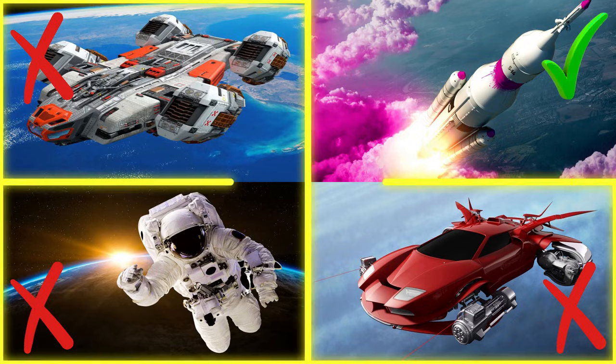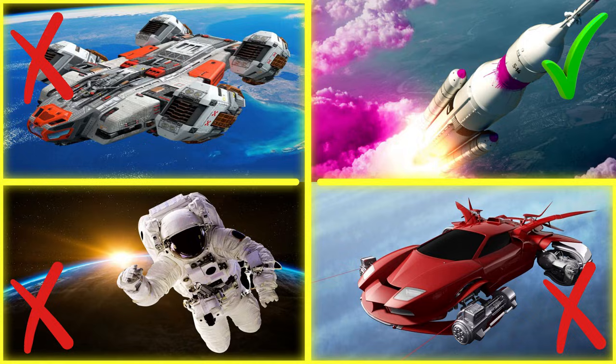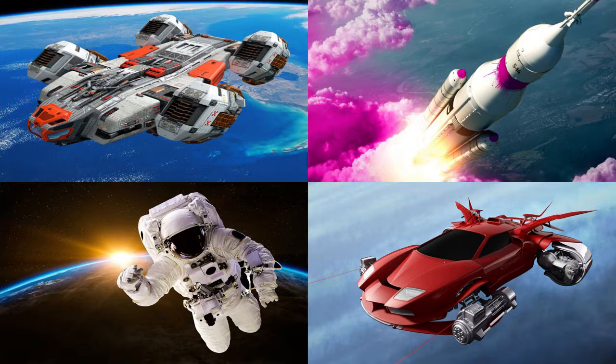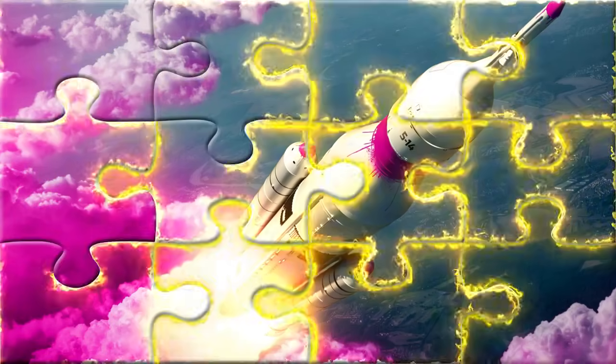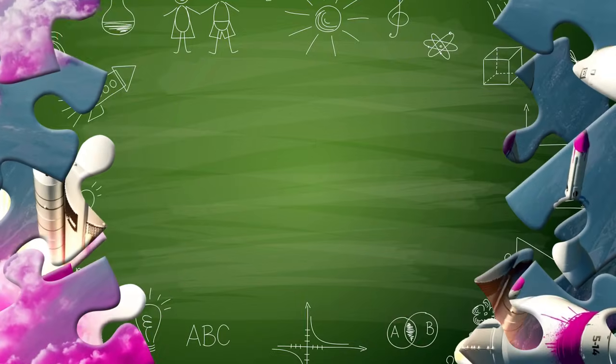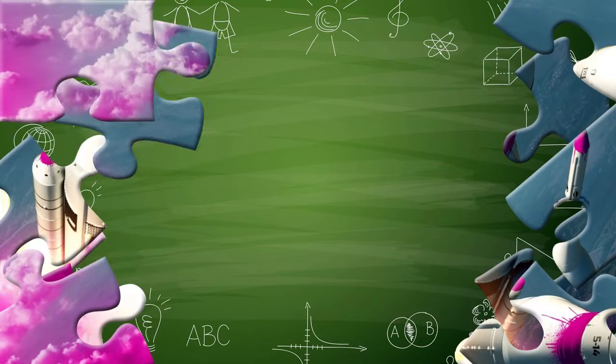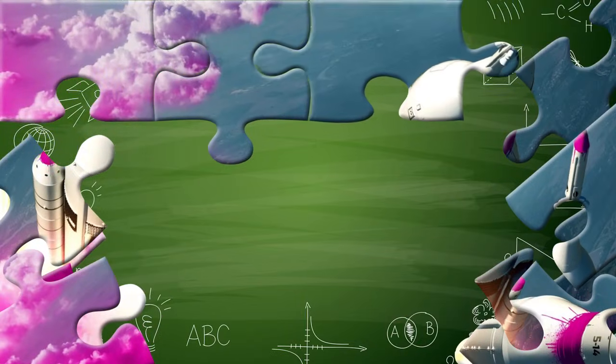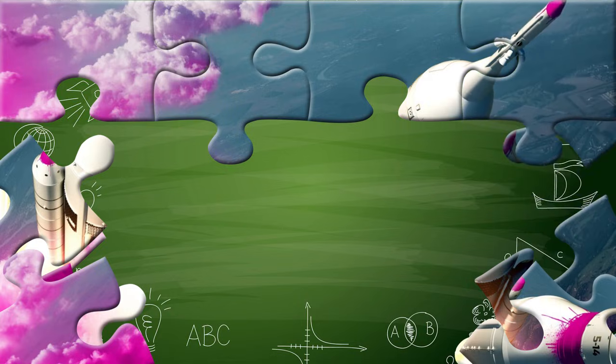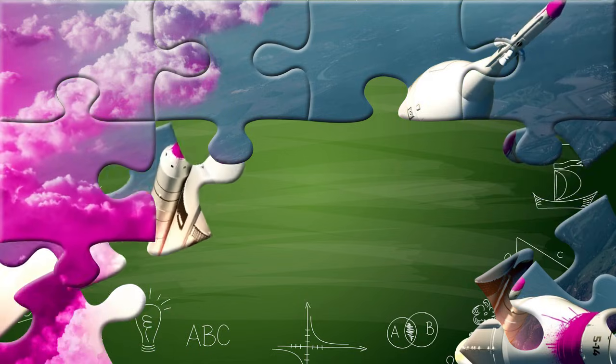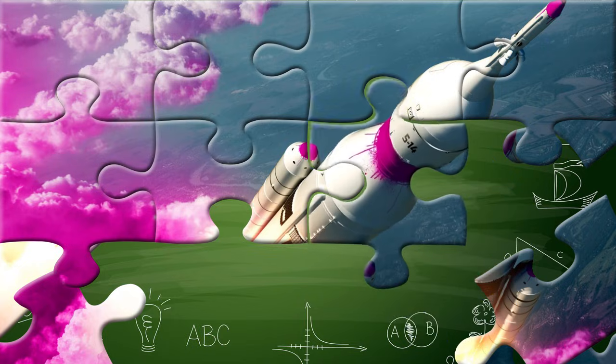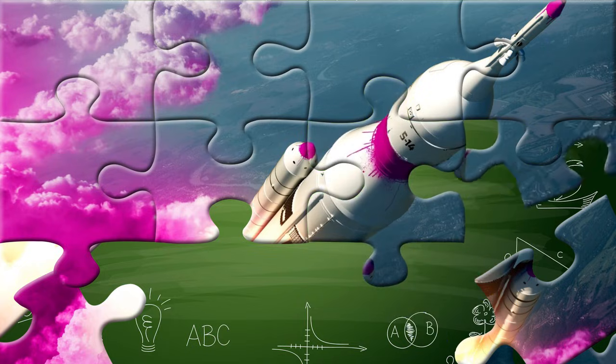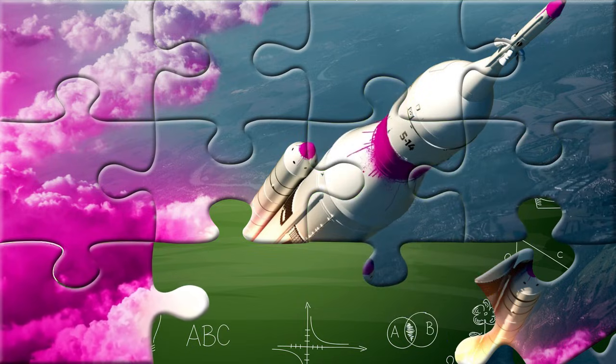You got it right! Well done! Did you know that space rockets go so fast they can leave Earth and fly into space? They use powerful engines that burn lots of fuel to lift off with a big rumble and a trail of fire and smoke.